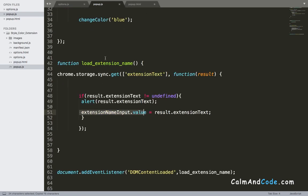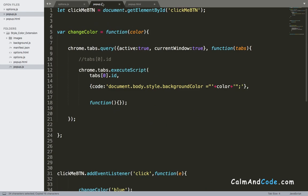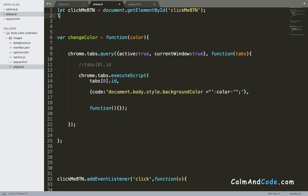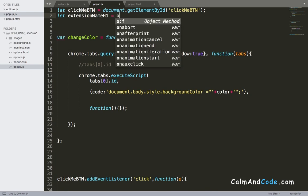And I'm gonna make a reference in the JavaScript file as we did with the button. Let extension_name_h1 equals document.getElementById and we pass the ID.